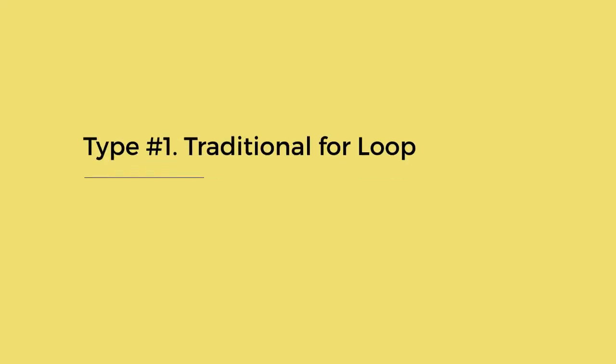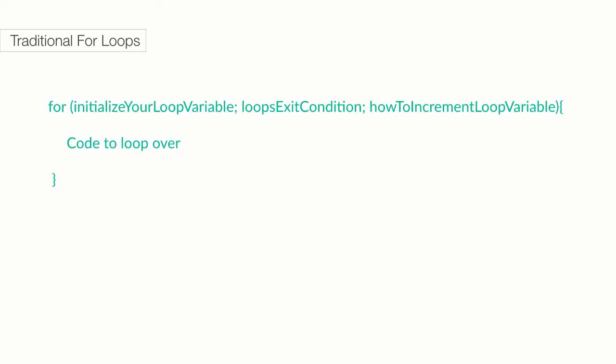Type 1, the traditional for loop. A traditional for loop is similar to both while and do-while loops, but with a much more compact syntax. Referring to the Apex Developers Guide, the basic syntax of a traditional for loop looks like this: for, initialize your loop variable, your loop's exit condition, and how to increment the loop variable. Within your flower braces, you have set the code to loop over.